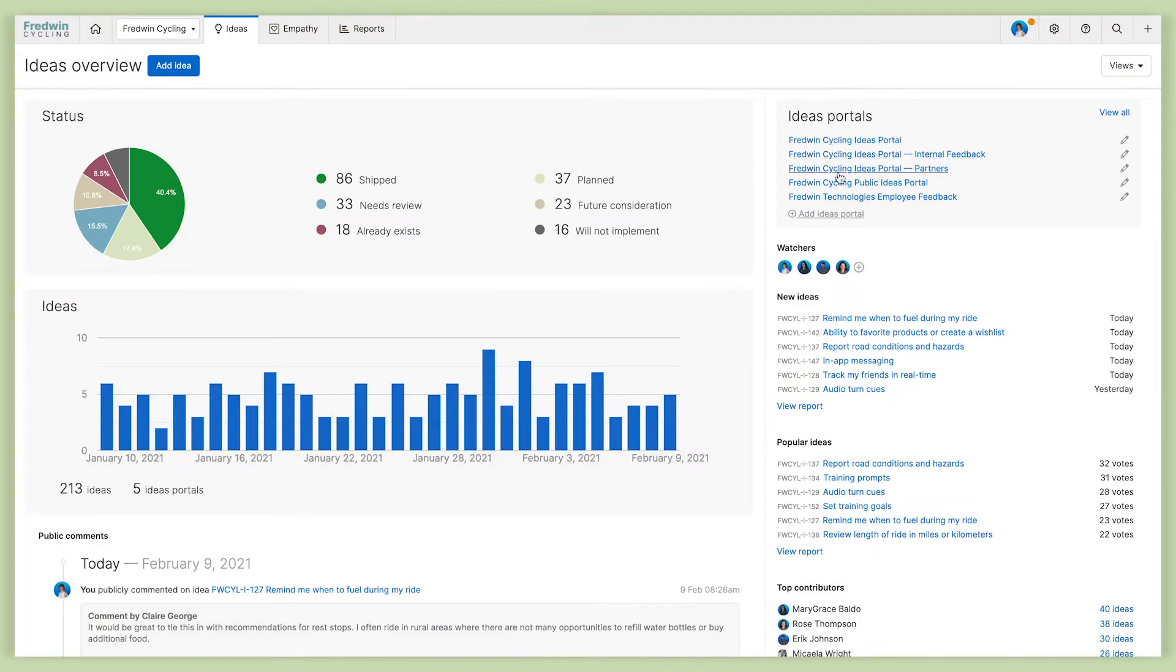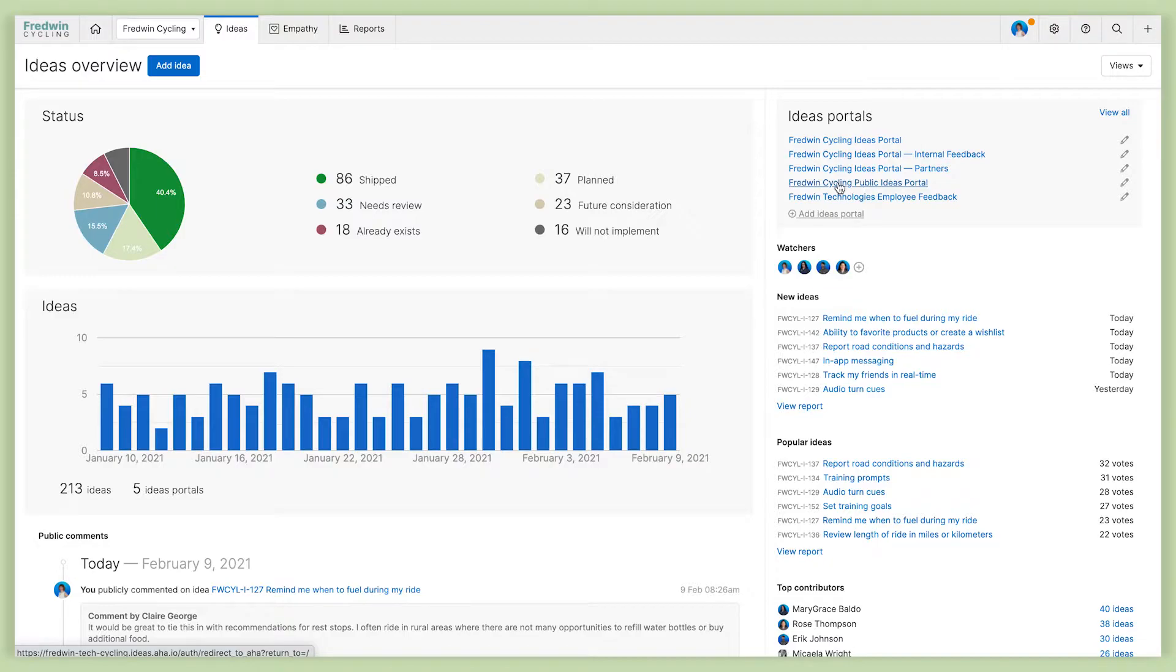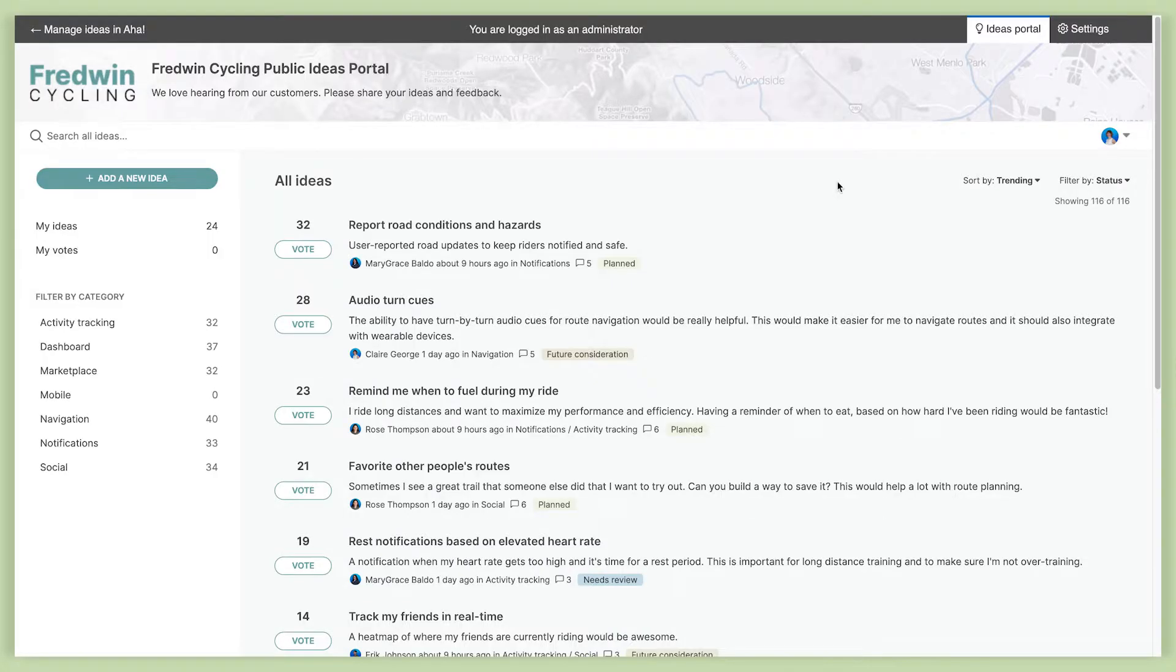Now to really show you all of the different customization options, I'm going to use this portal here, the Fredwynn Cycling public ideas portal, because I've already gone ahead and customized it so I can show you exactly what you can do.